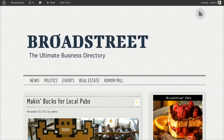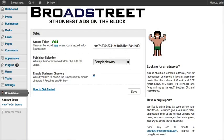At this point, you probably already have the plugin installed, so we're going to jump into the WordPress admin section. Down here on the left, you'll see a new menu item called Broadstreet. If I click on that, it'll be taken to the setup page.